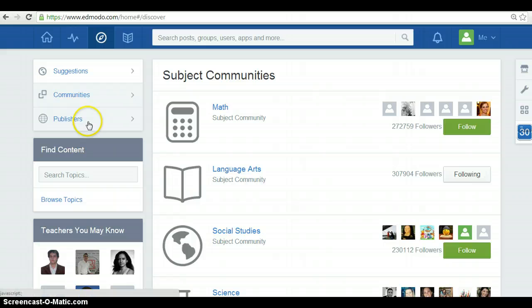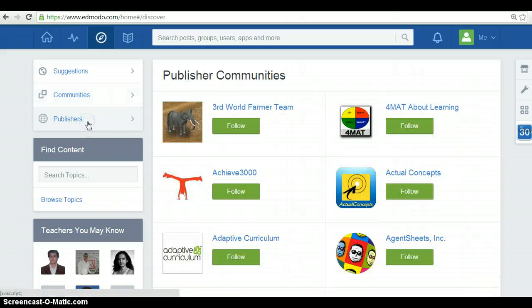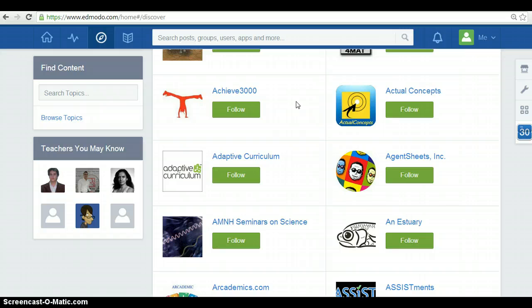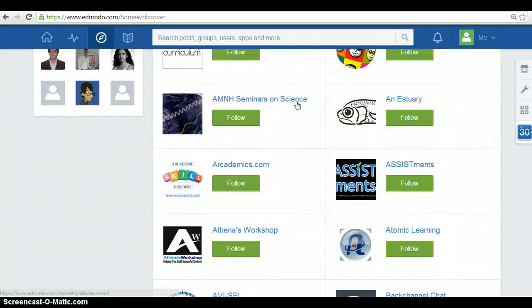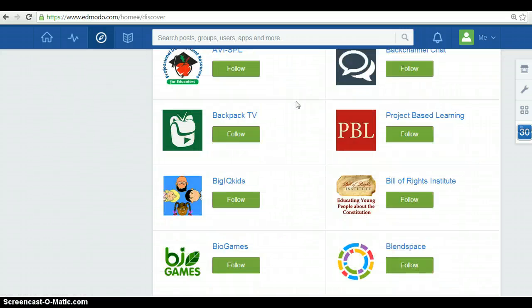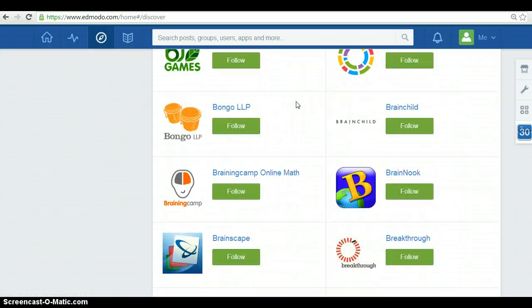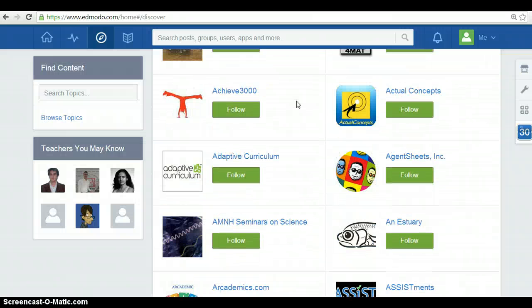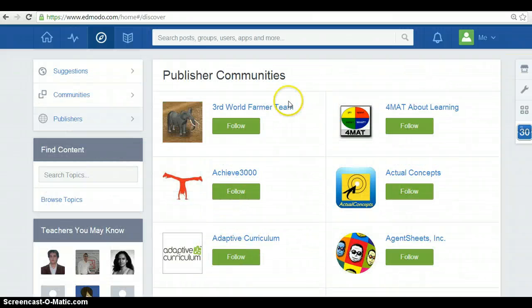Finally, you also have publishers. Publisher communities which you can follow. There are a lot of options that you can follow regarding publishers.